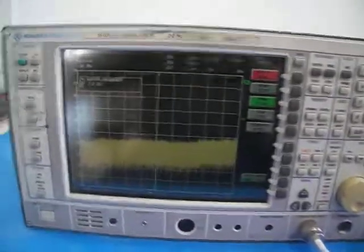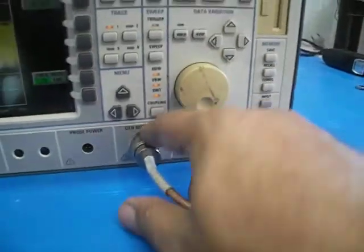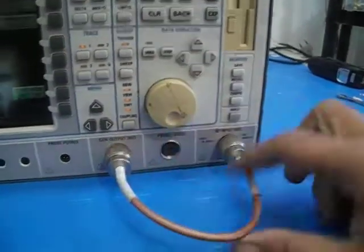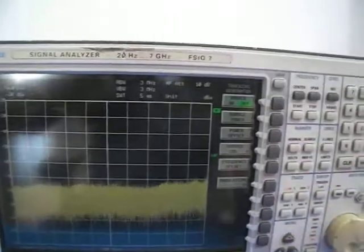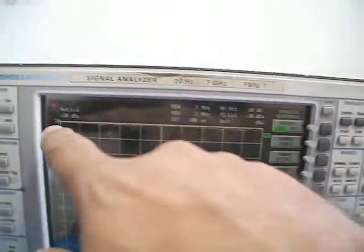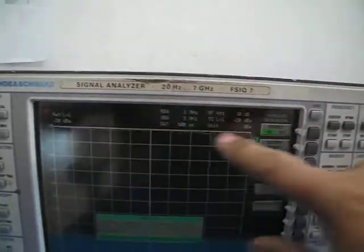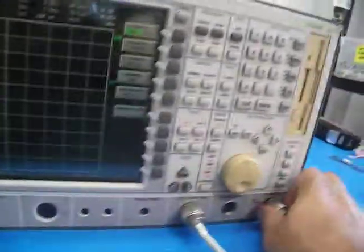In another video, just to show the tracking generator — to enable it — I'll do a short here between the tracking generator output to the input. I'll go to mode: tracking generator, source on. As you can see, now it's a flat frequency response all the way.